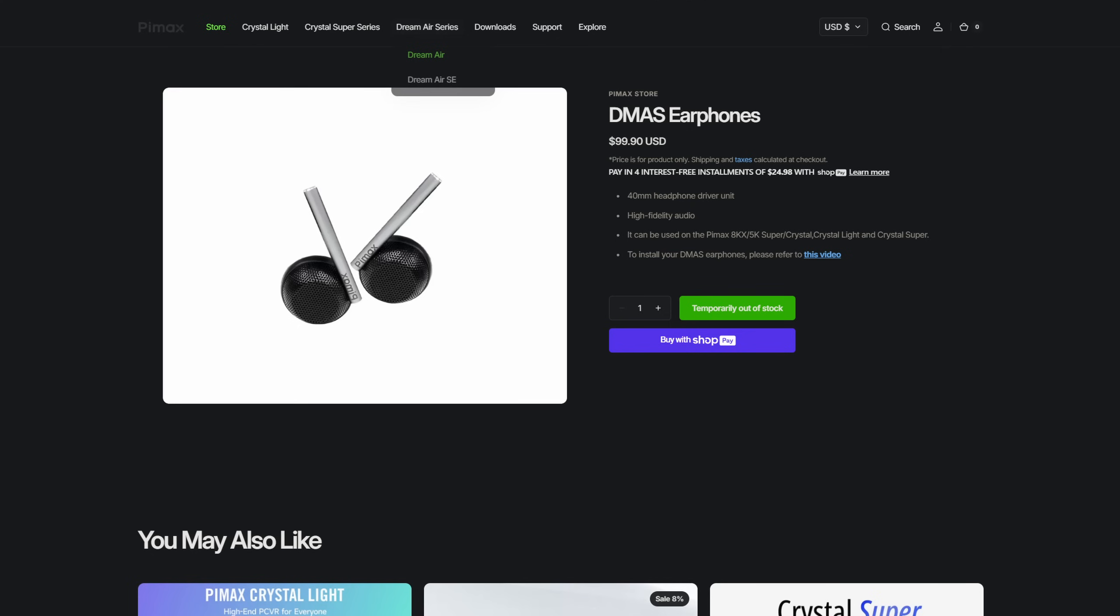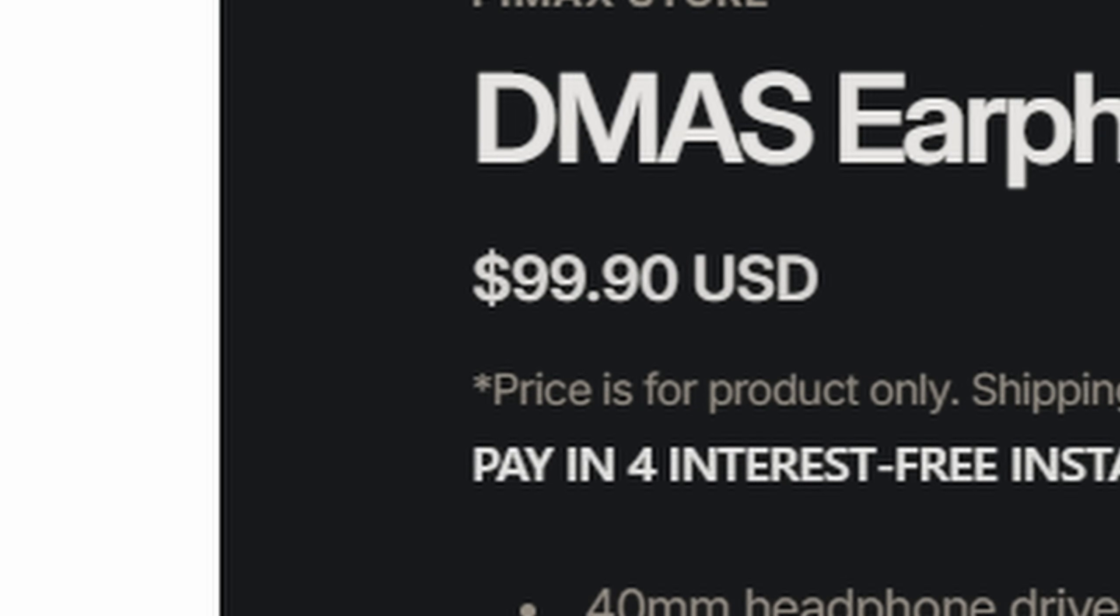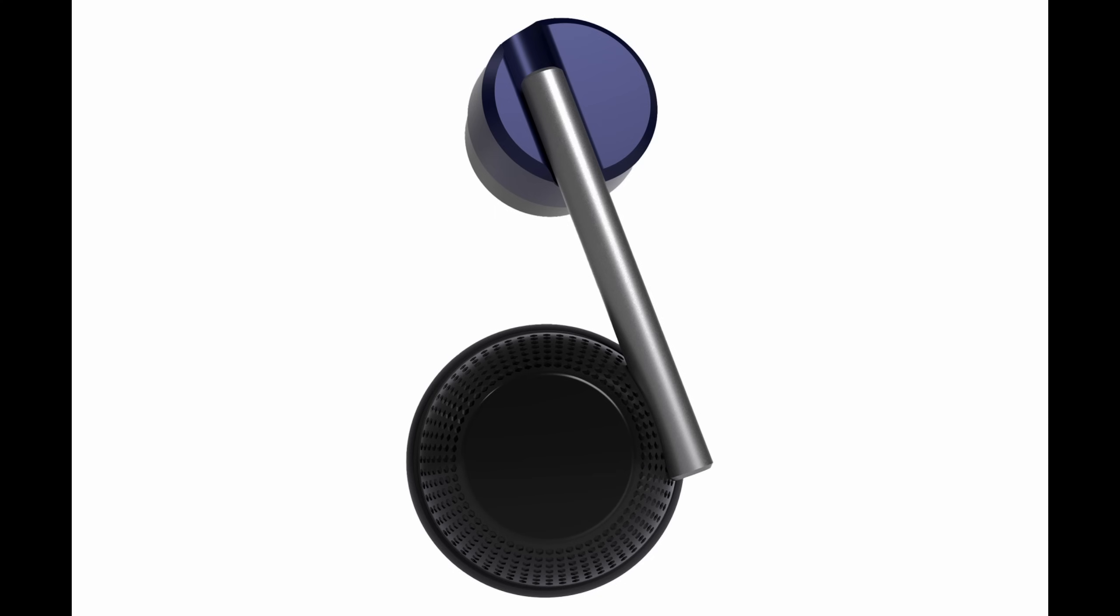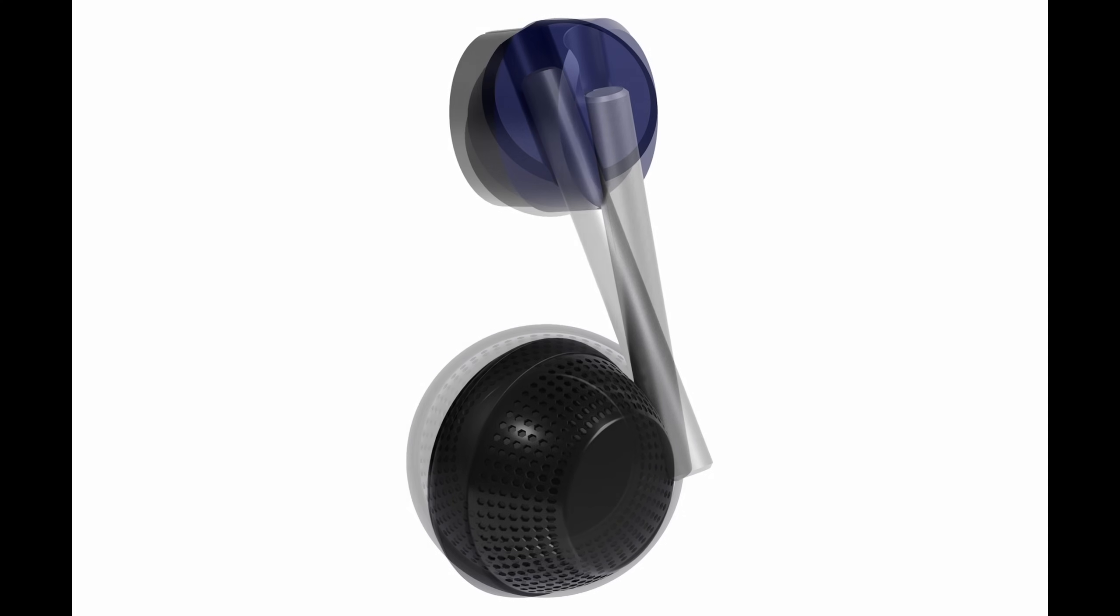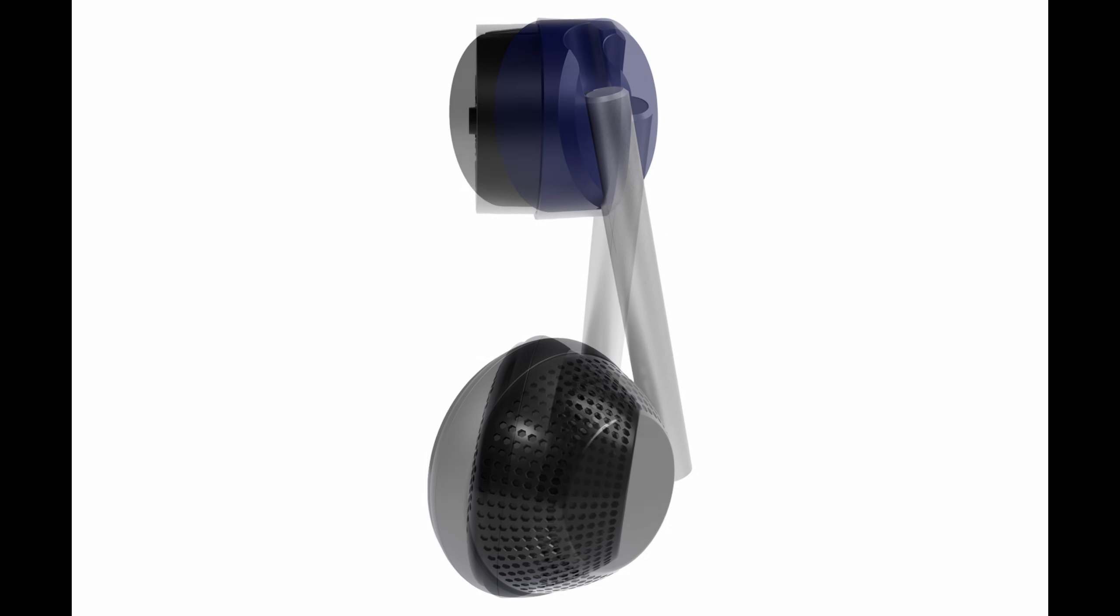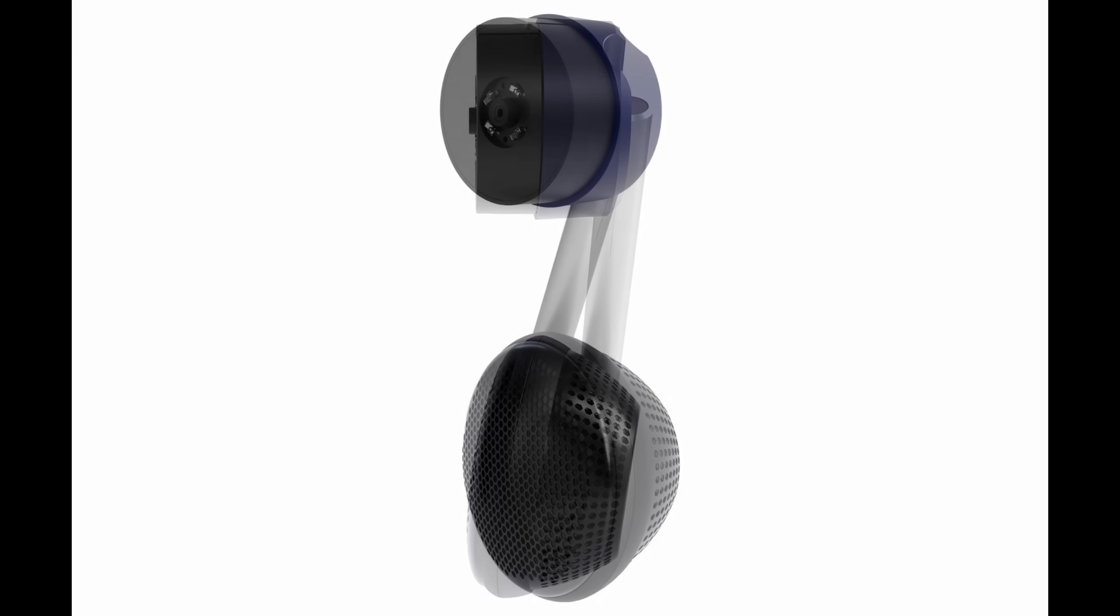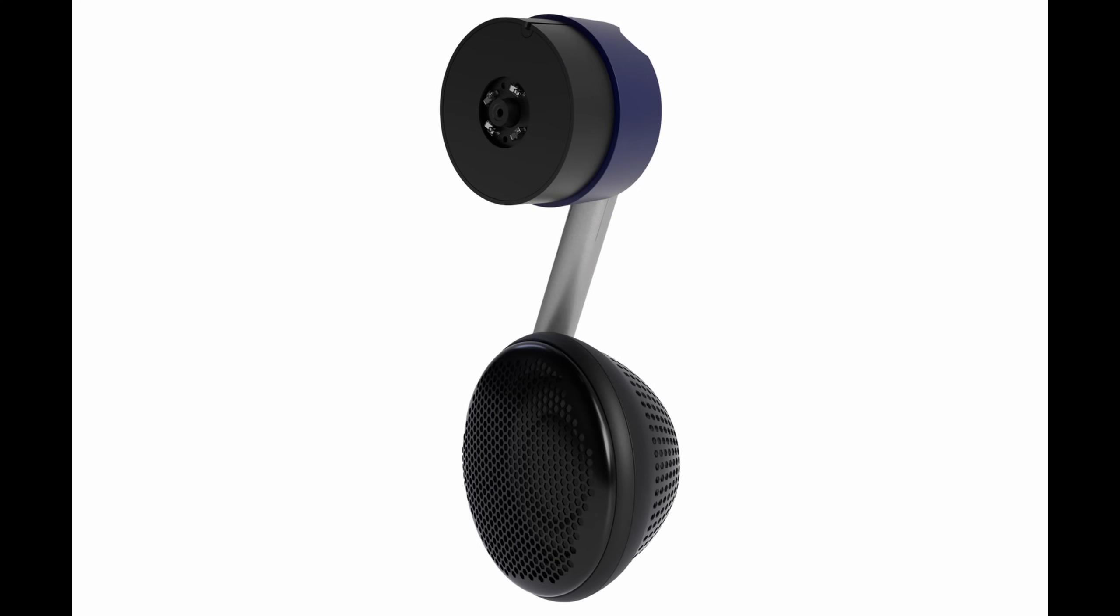I do have to mention that Pimax does offer an upgrade to the internal sound. You can buy the Dimas earphones on the Pimax store and they cost $100 US. These are 40mm headphone driver units and apparently they're a significant upgrade for the built-in speakers. Unfortunately, Pimax did not send me this upgrade so I can't really tell you what they sound like or if they really are that good. I'm not sure. But there is an upgrade to the built-in sound. Although I feel that a product that costs this much should include the earphones in the box as an option. But that's my own personal opinion.